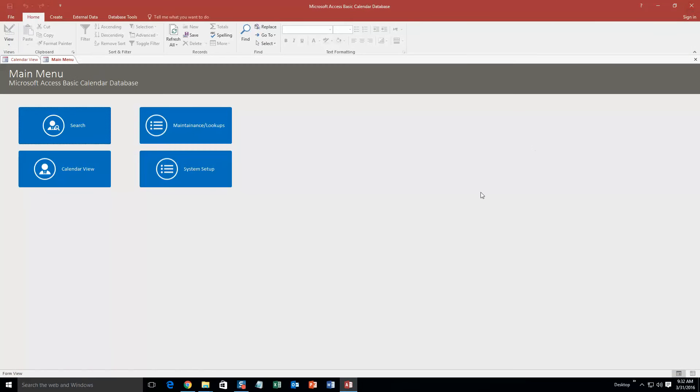So this database template is a calendar function, so it would be perfect if you need to keep track of a calendar for a specific person or yourself, just keep track of daily notes, or anything like that.